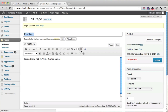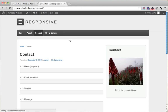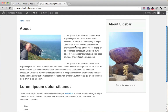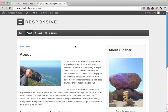Now we can view our pages. We now have a different contact sidebar and a different about sidebar on each respective page. That's how you put different sidebars on different pages, which is really helpful because sometimes you don't want the same sidebar on every page.